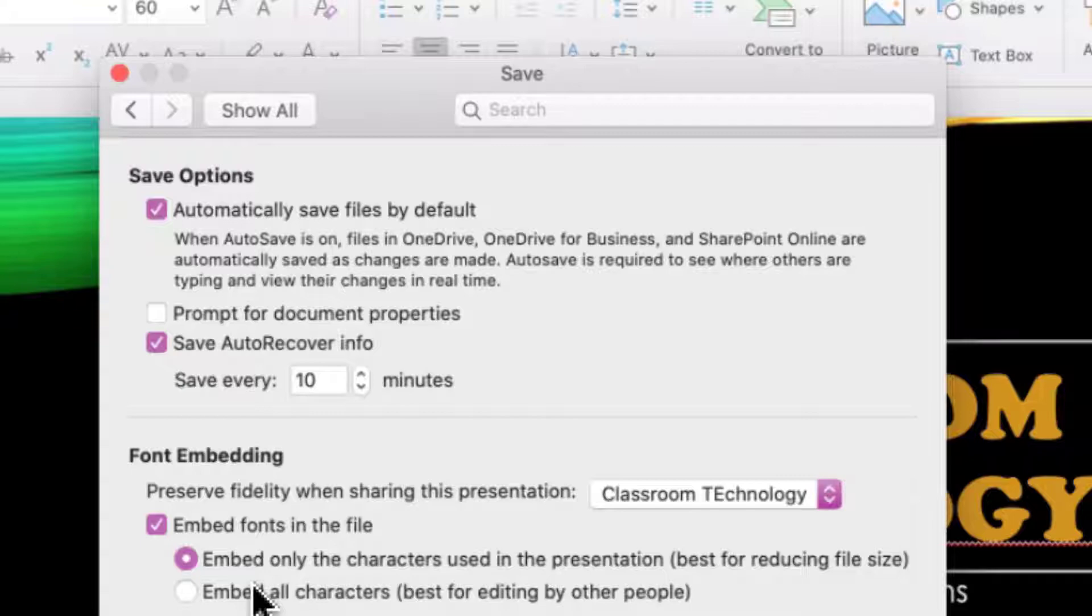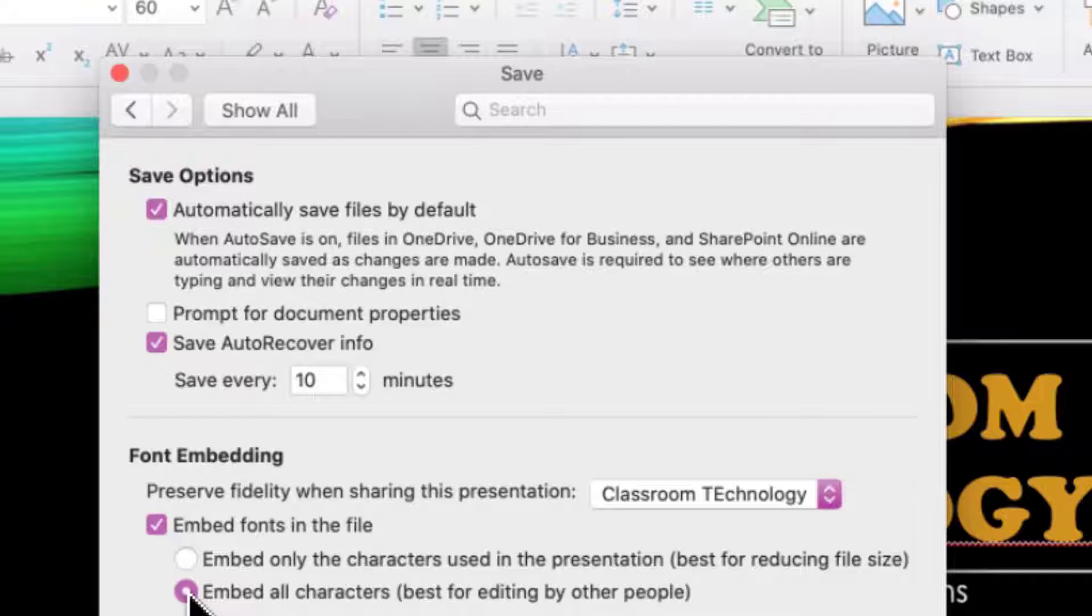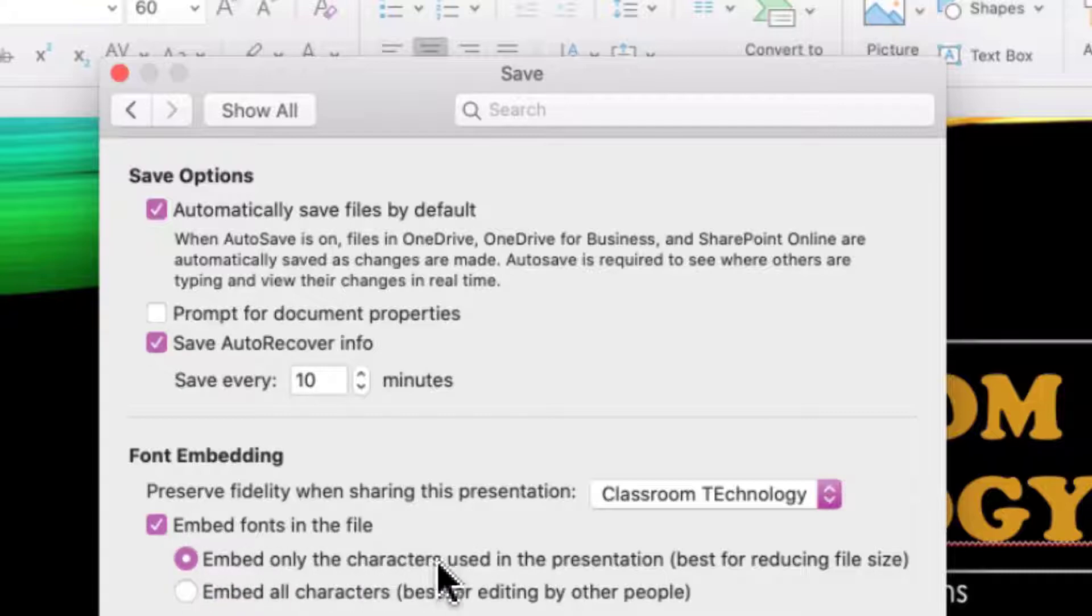The other option, Embed All Characters, means that the whole font set is going to be embedded into your presentation. And if the other person needs to add a slide, fix grammar, fix spelling, they can do so with the font that you used. Today, we're just going to be concerned with embedding the font characters used in the presentation.